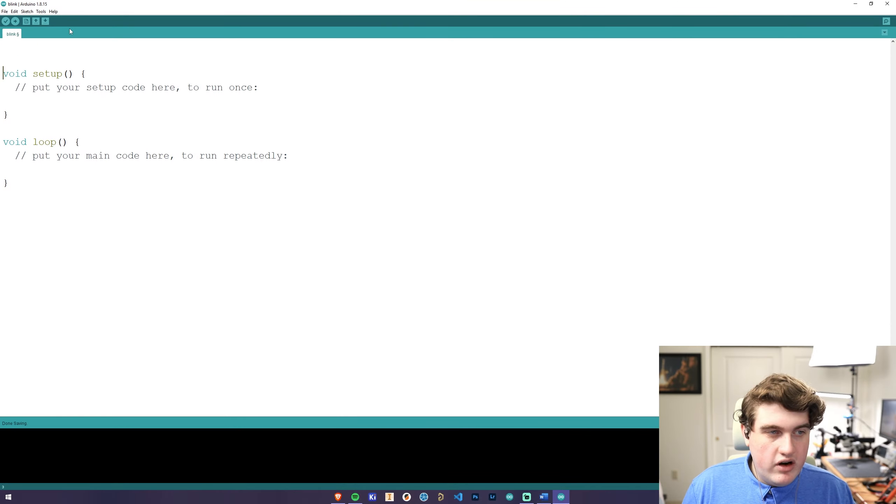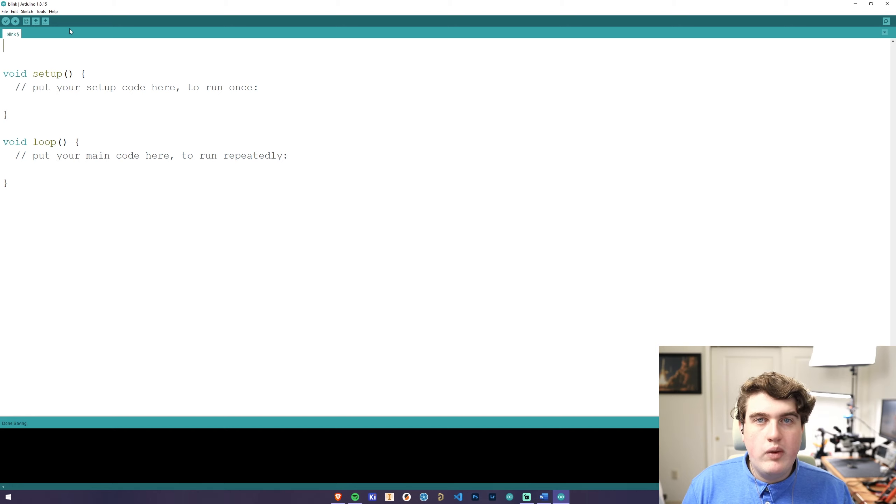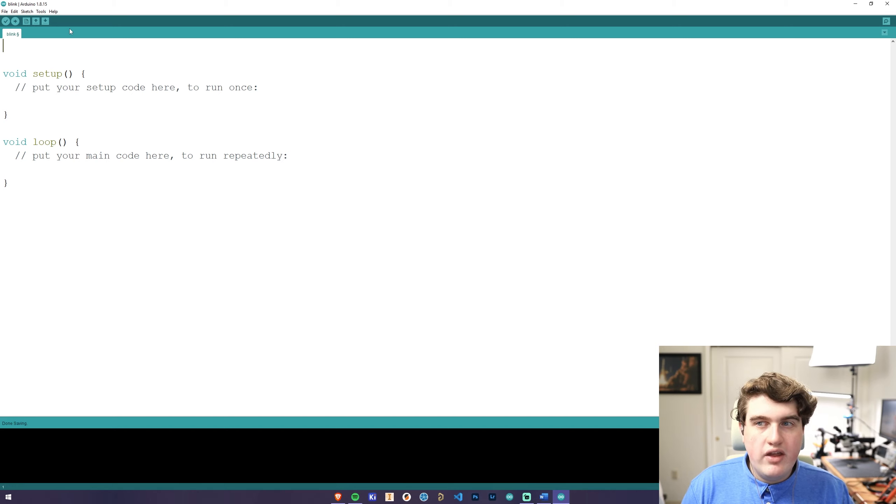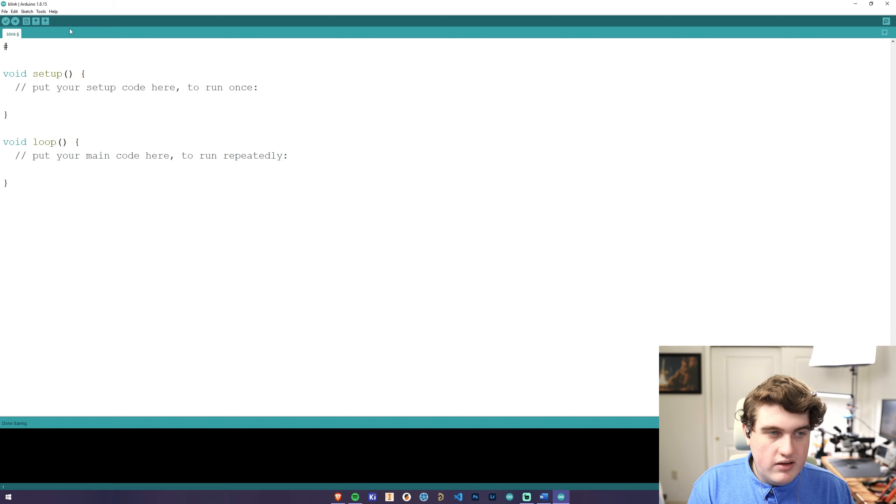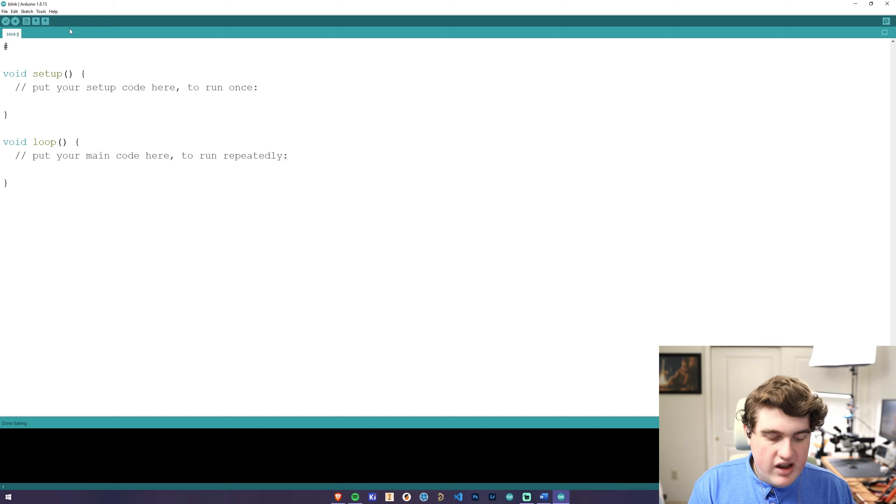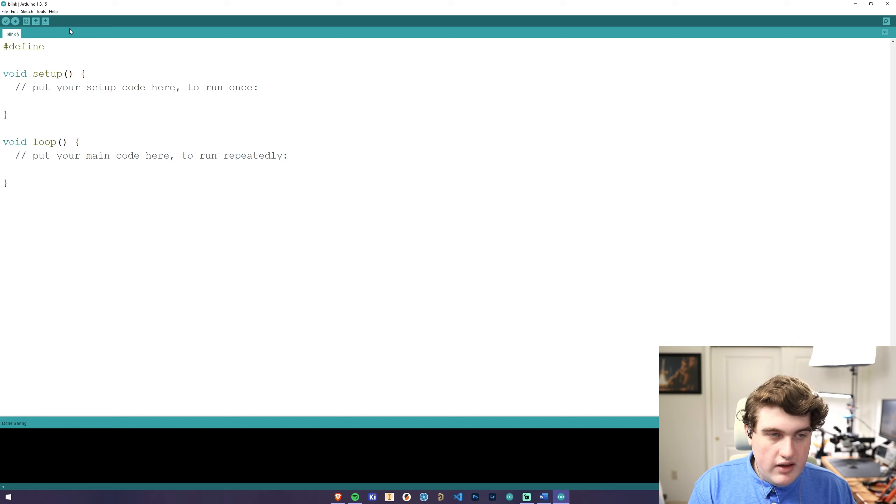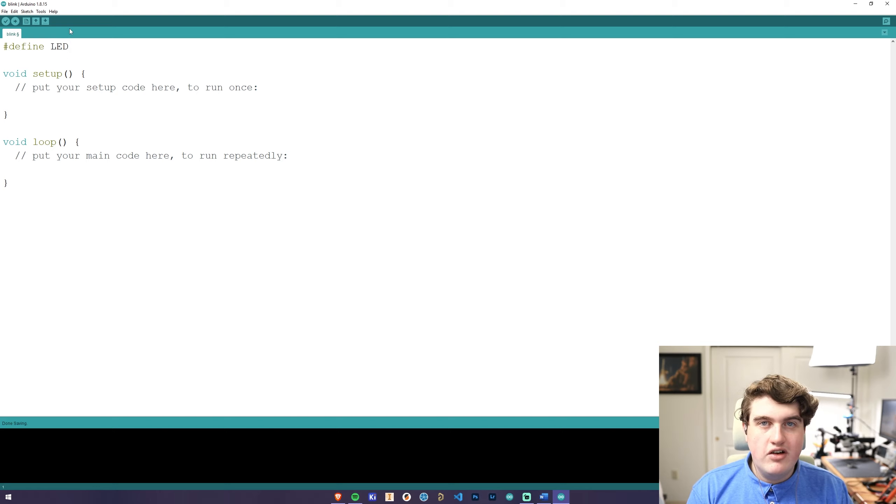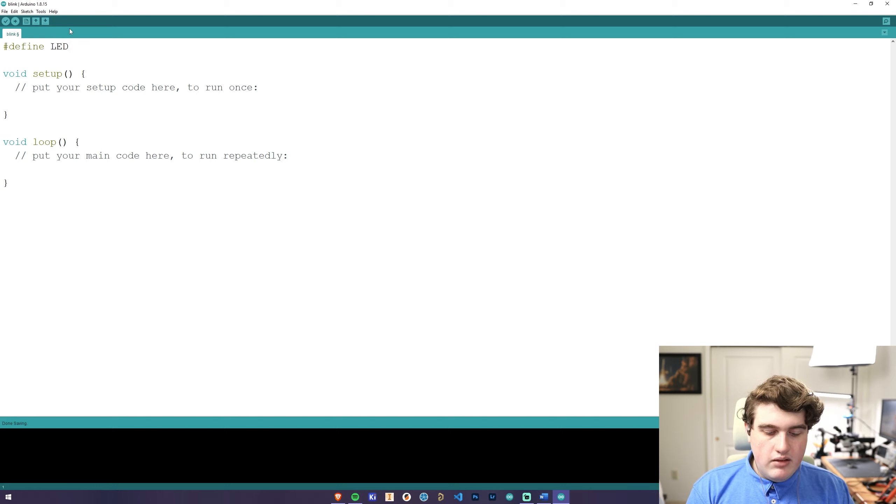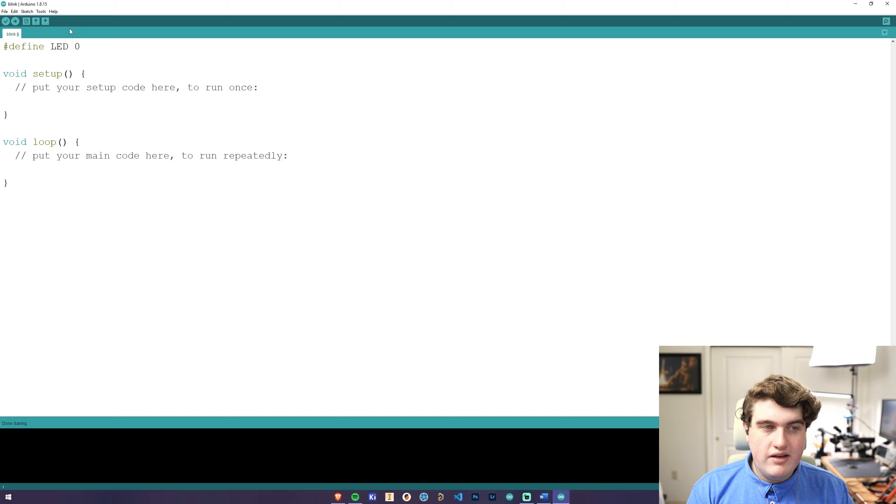The first thing we're going to do in the code is tell the Arduino where the LED is located on the weather station. To do this, we're going to type in hashtag define, and then follow that by the name that we want to call our LED. In this case, I'm just going to use LED. Since the LED is connected to pin zero, we are going to type in a zero right here.